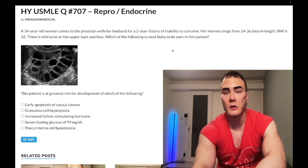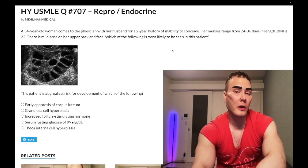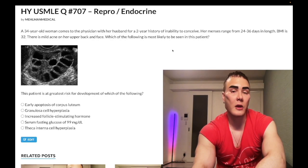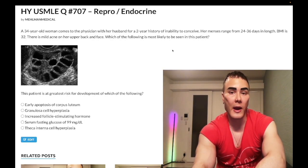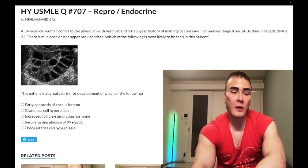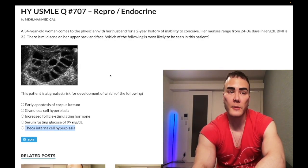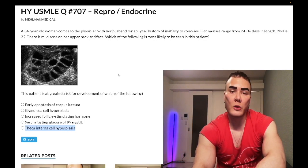So you have a high LH to FSH ratio. Normally, LH acts on the theca interna cells of the ovaries to make androgens. LH is high here, meaning choice E — theca interna cell hyperplasia — is the correct answer. That's why we get hirsutism: LH is high.